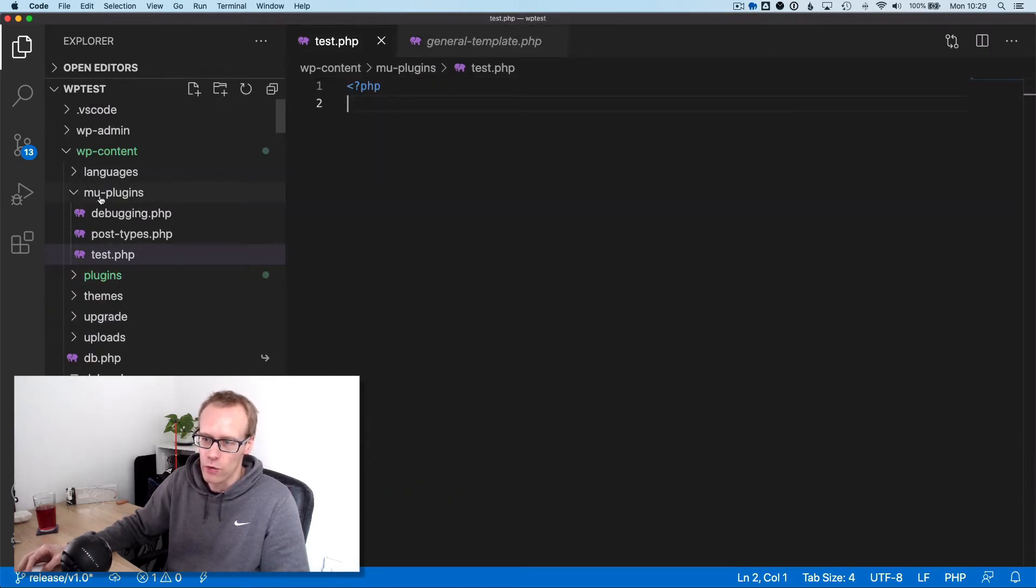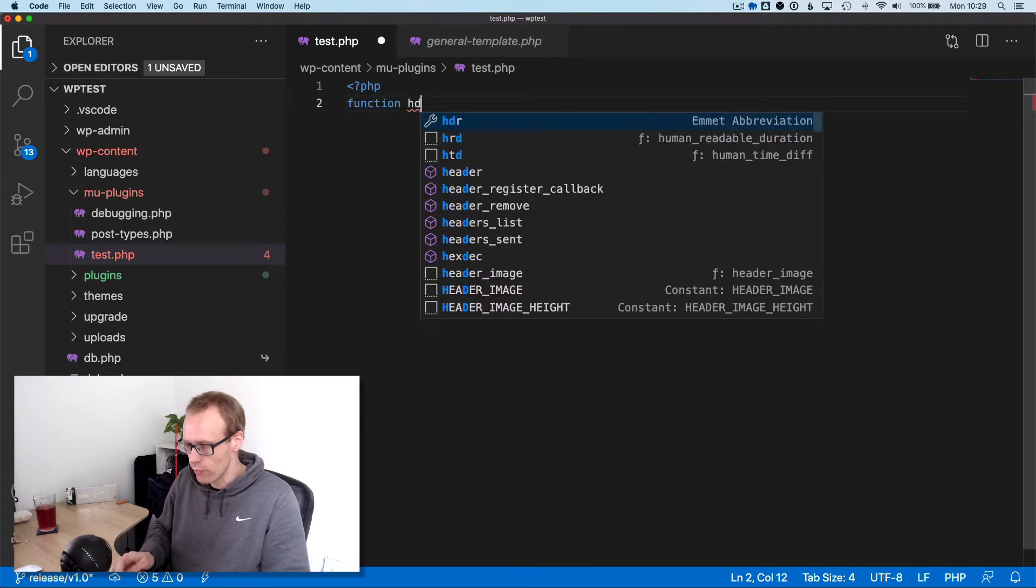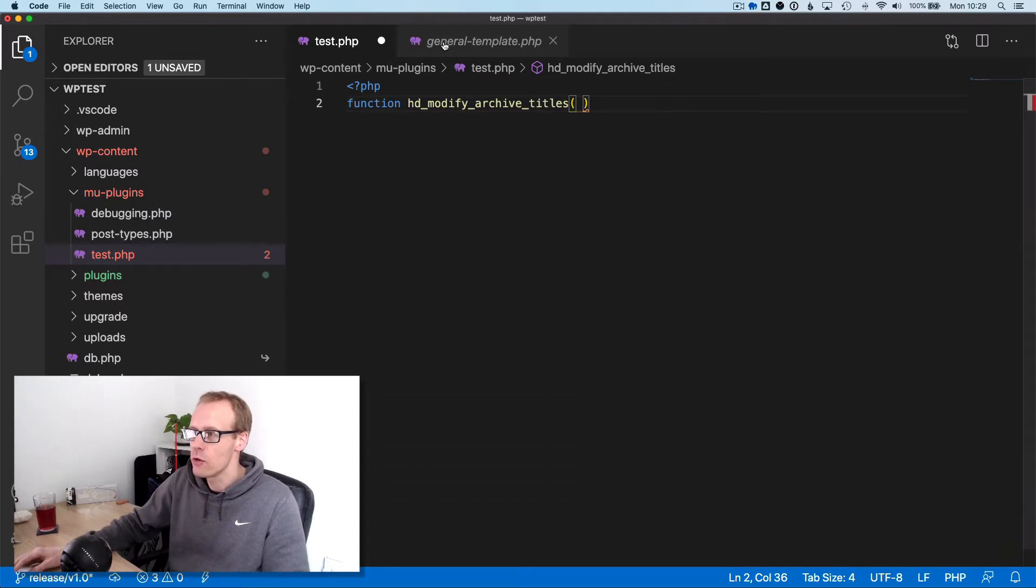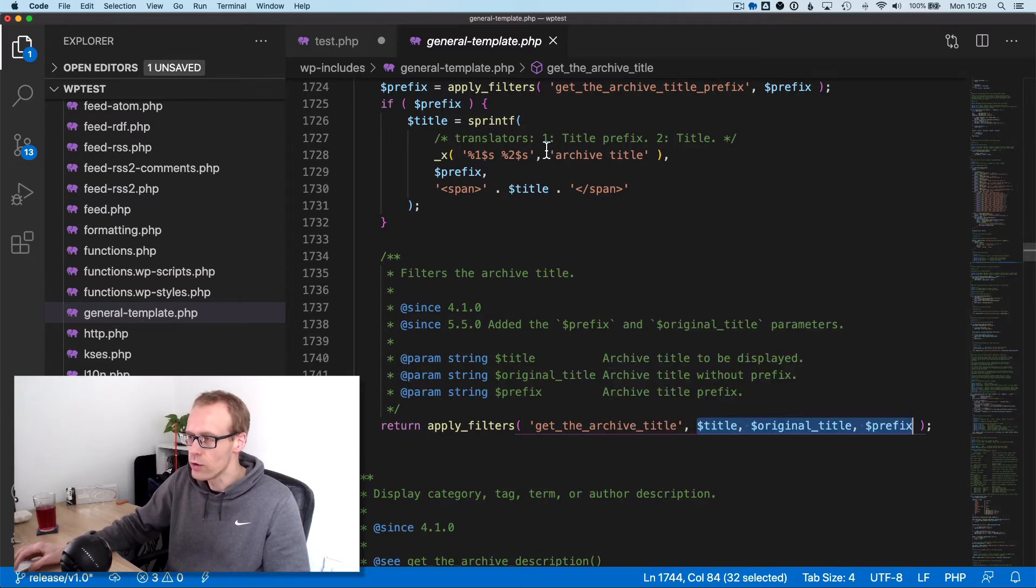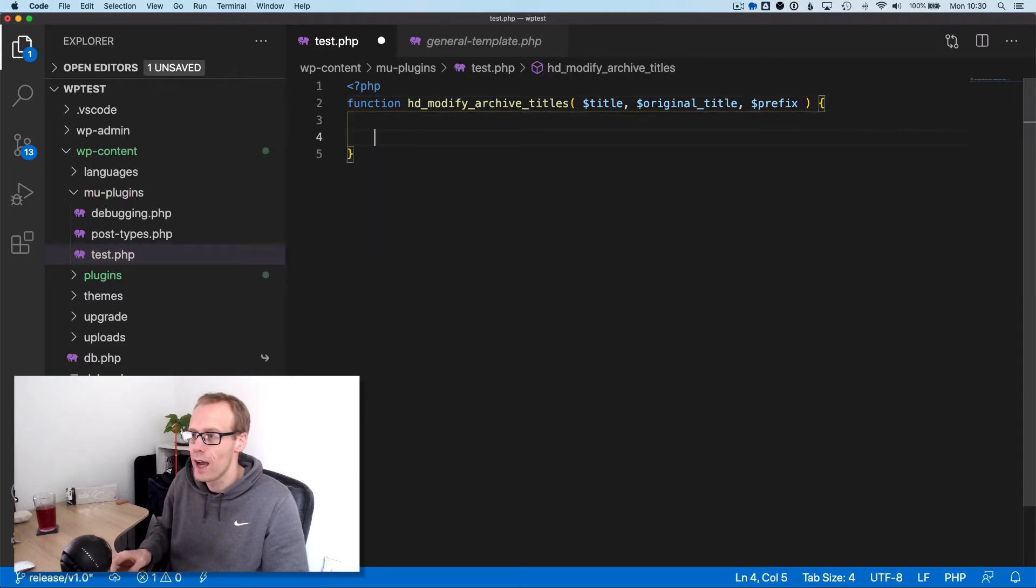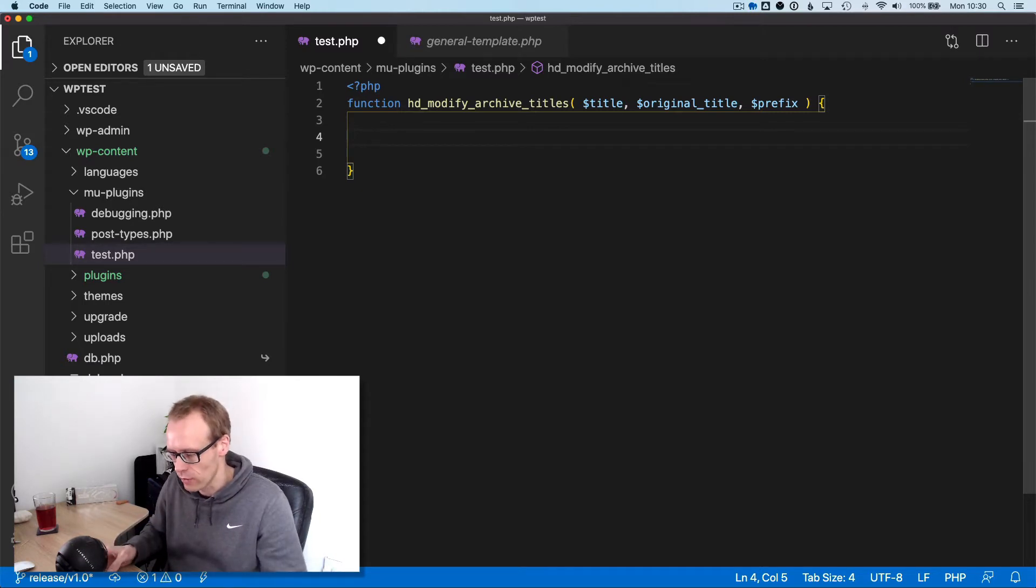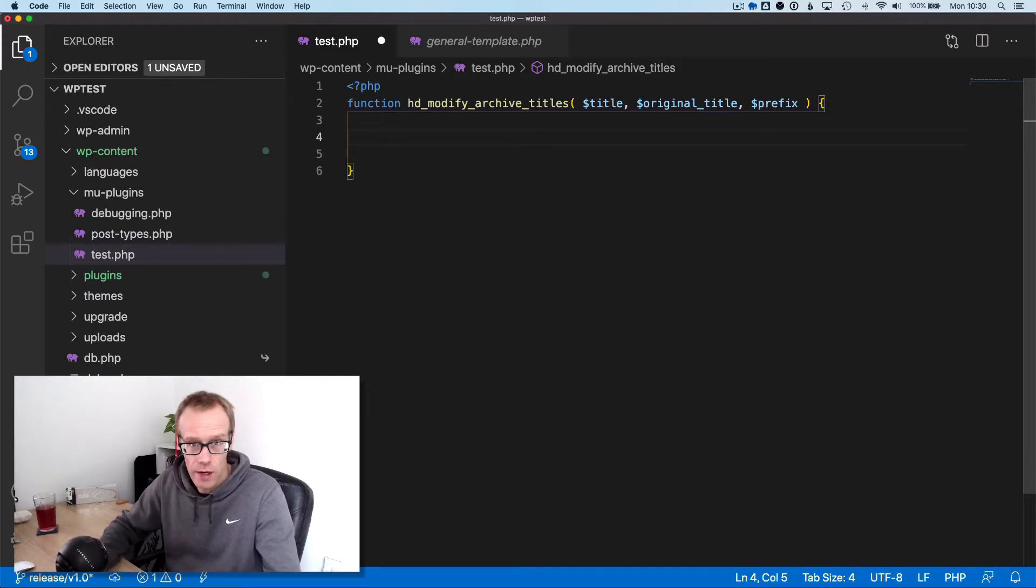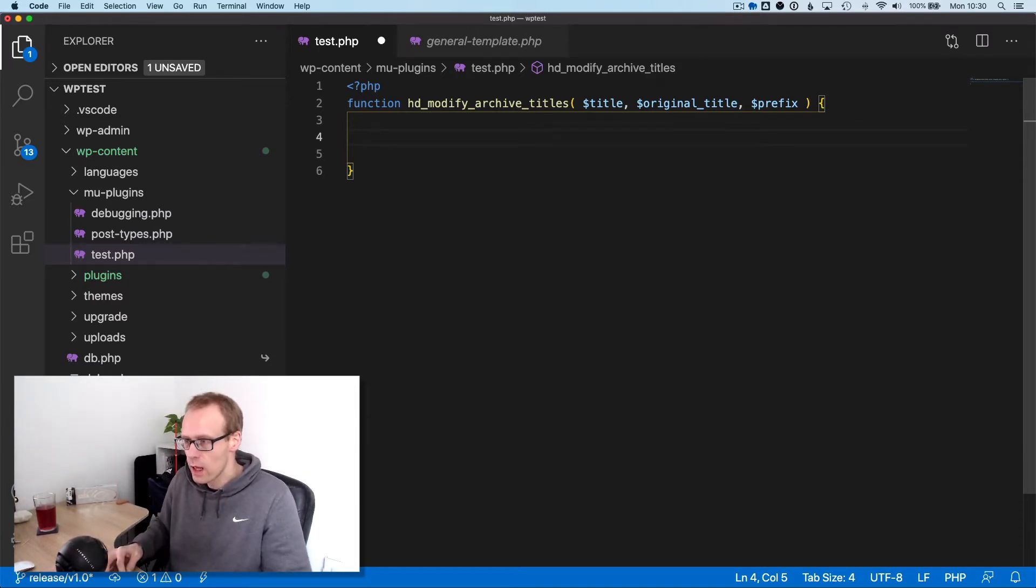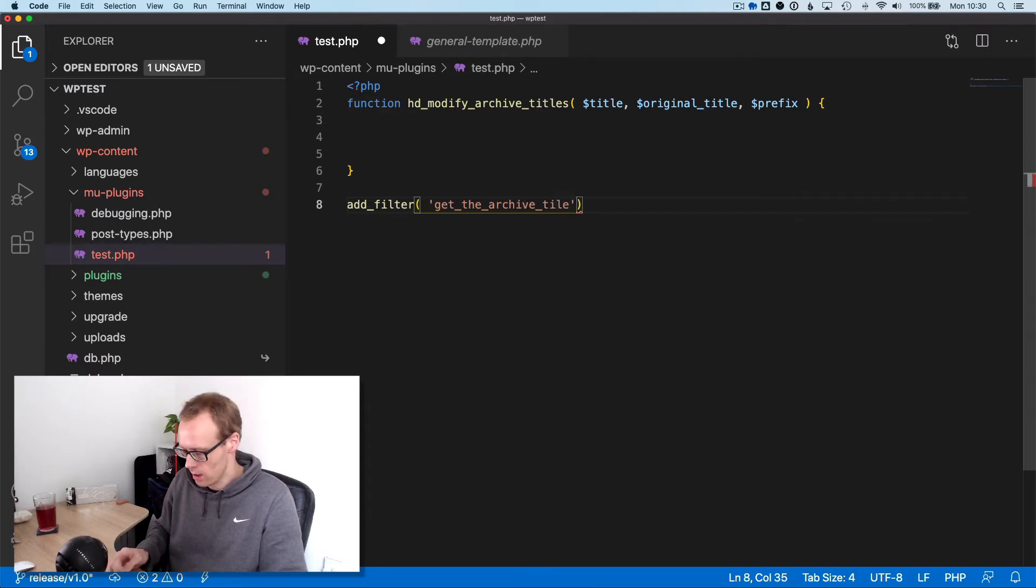This is just a file in my plugins folder called 'test'. What we're going to do is create a function called modify_archive_titles. Passed into our function will be these three arguments that are made available: the title (that's the whole title string, so in our case 'category: uncategorized'), the original title (which is the name of the category without the prefix), and the prefix. Then we'll add it to our filter: add_filter, get_the_archive_title, the name of our function, and we're passing three arguments.